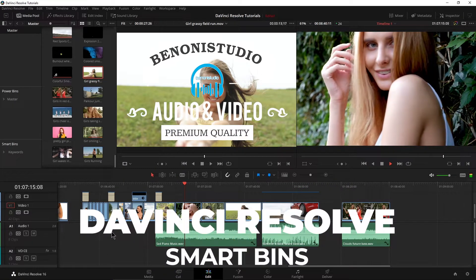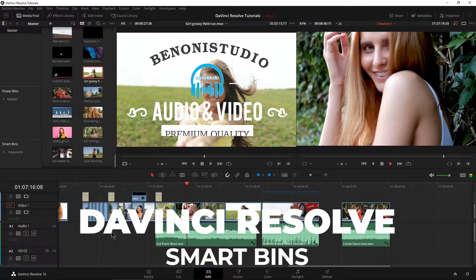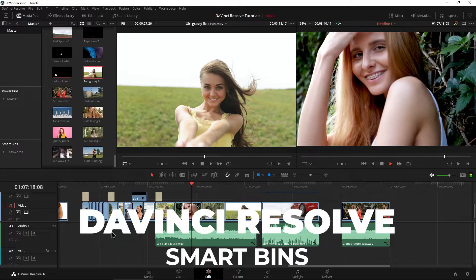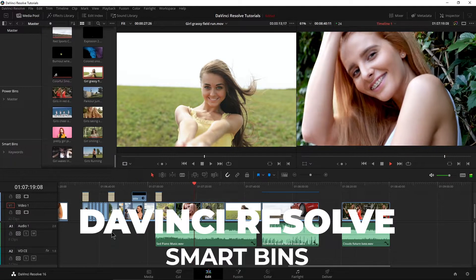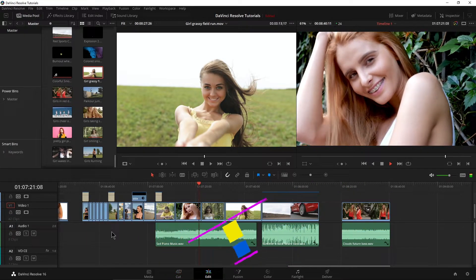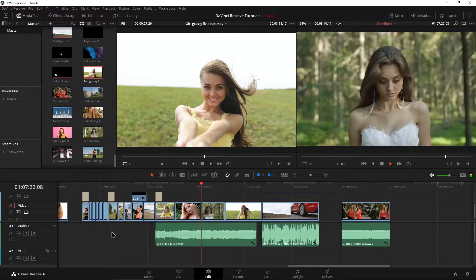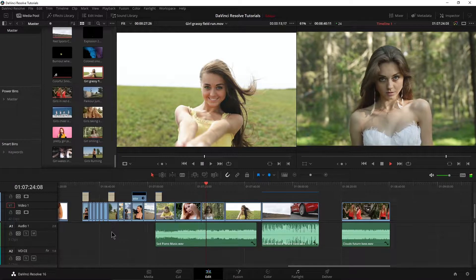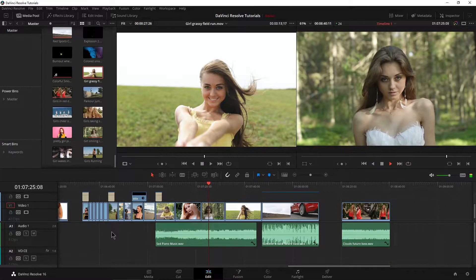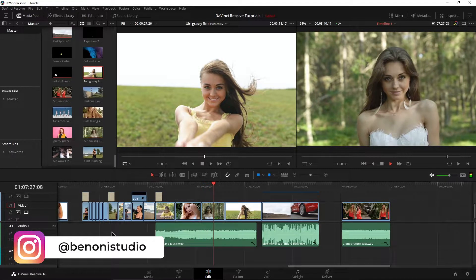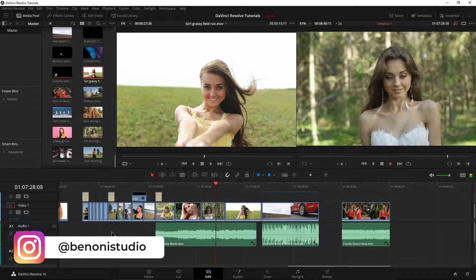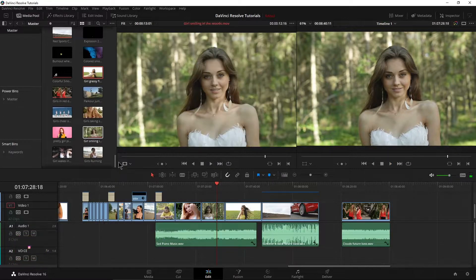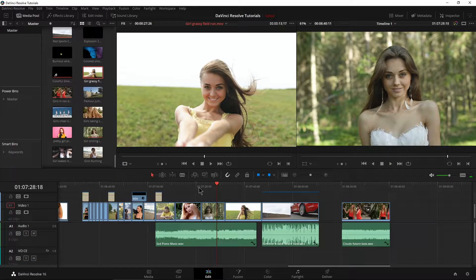So let's look at smart bins here in DaVinci Resolve and what smart bins do is automatically put into folders our clips based on information that we give it. It's a quick way to organize things without having to manually do it if you don't want to.